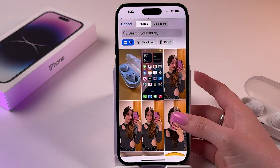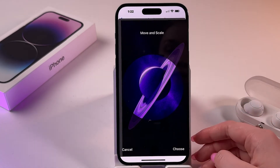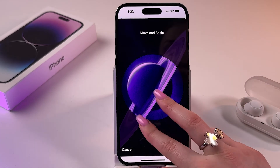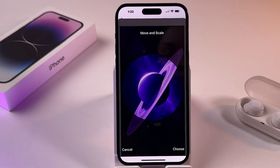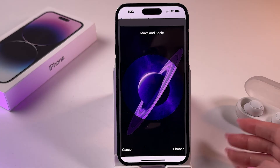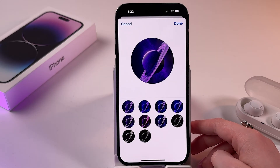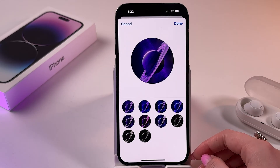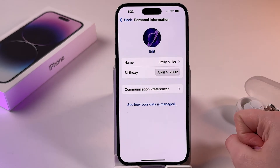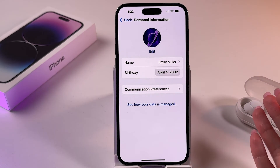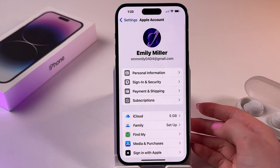Pick a photo, then do the pinch gesture to move and scale it. If everything is fine, tap the Choose button, then pick a style, click Done once more, and this picture will appear as your Apple ID profile picture.